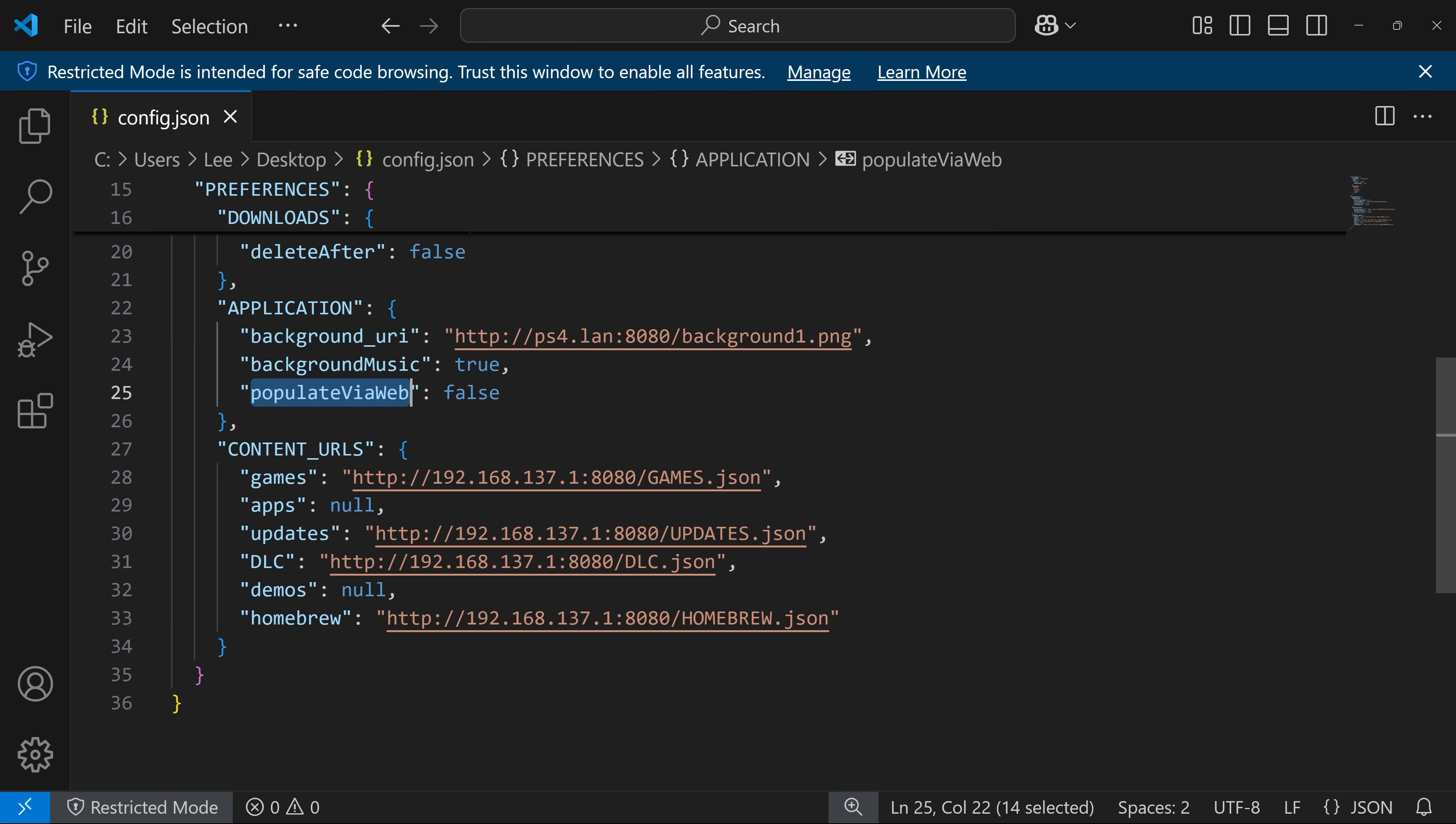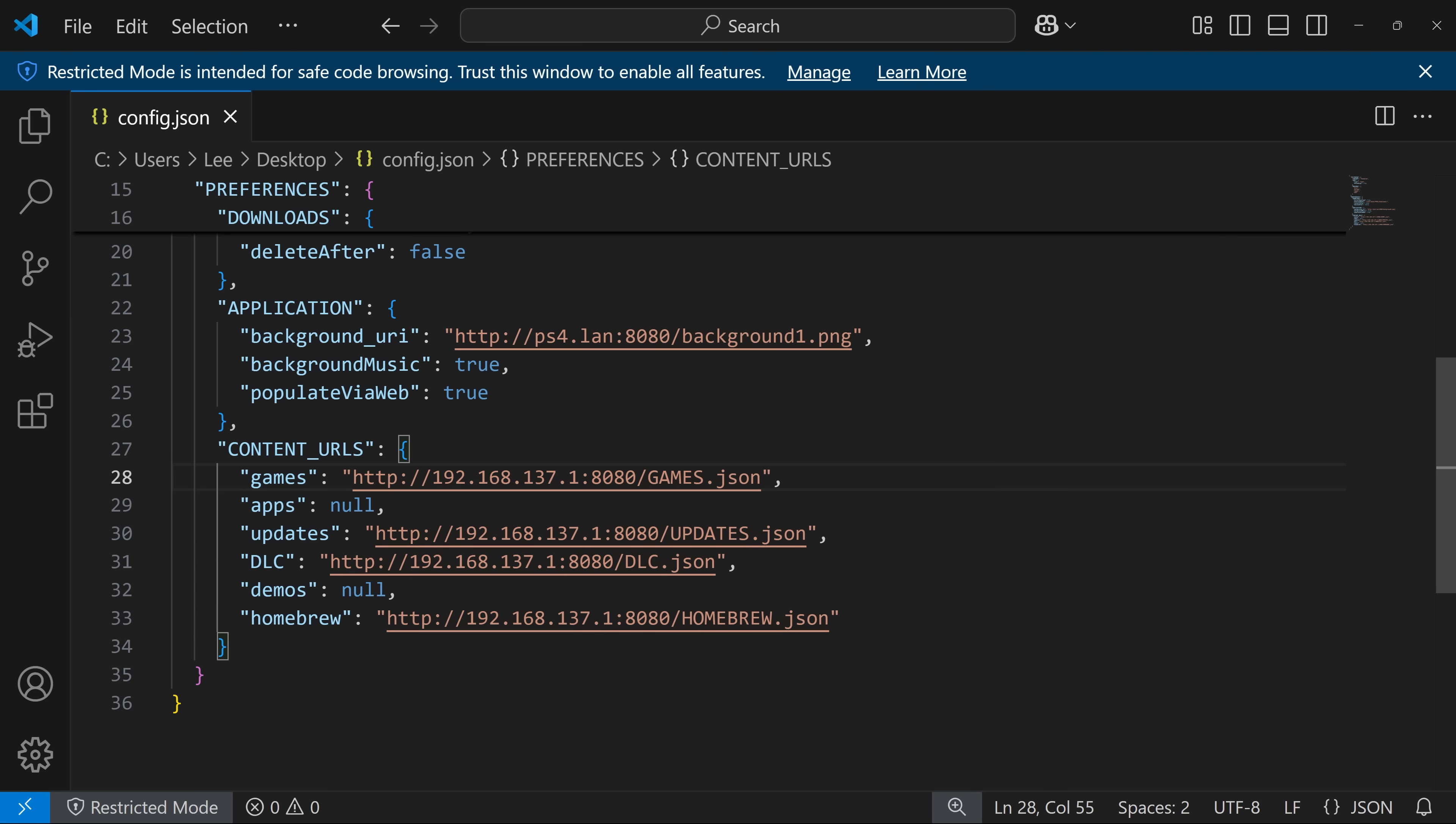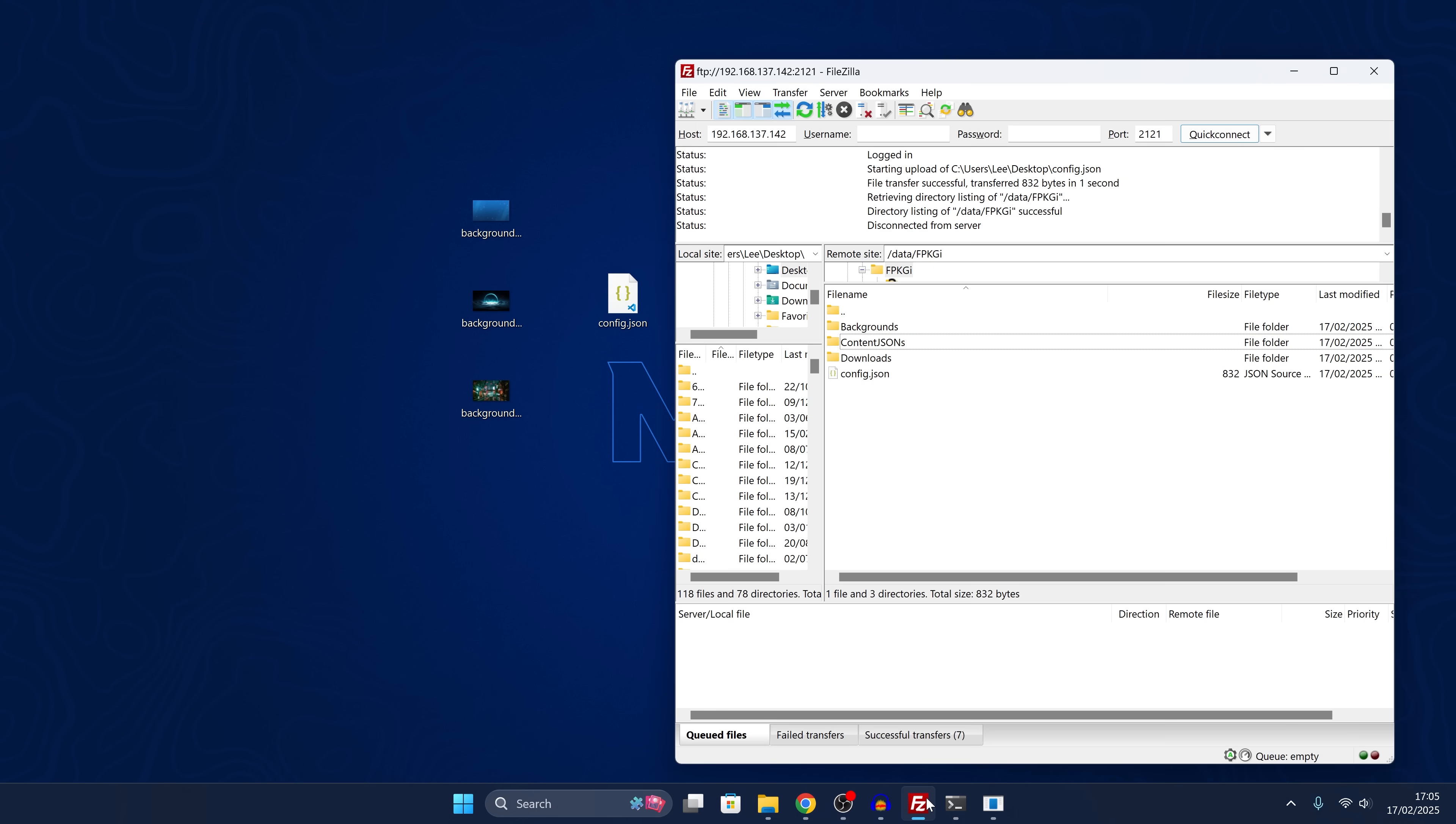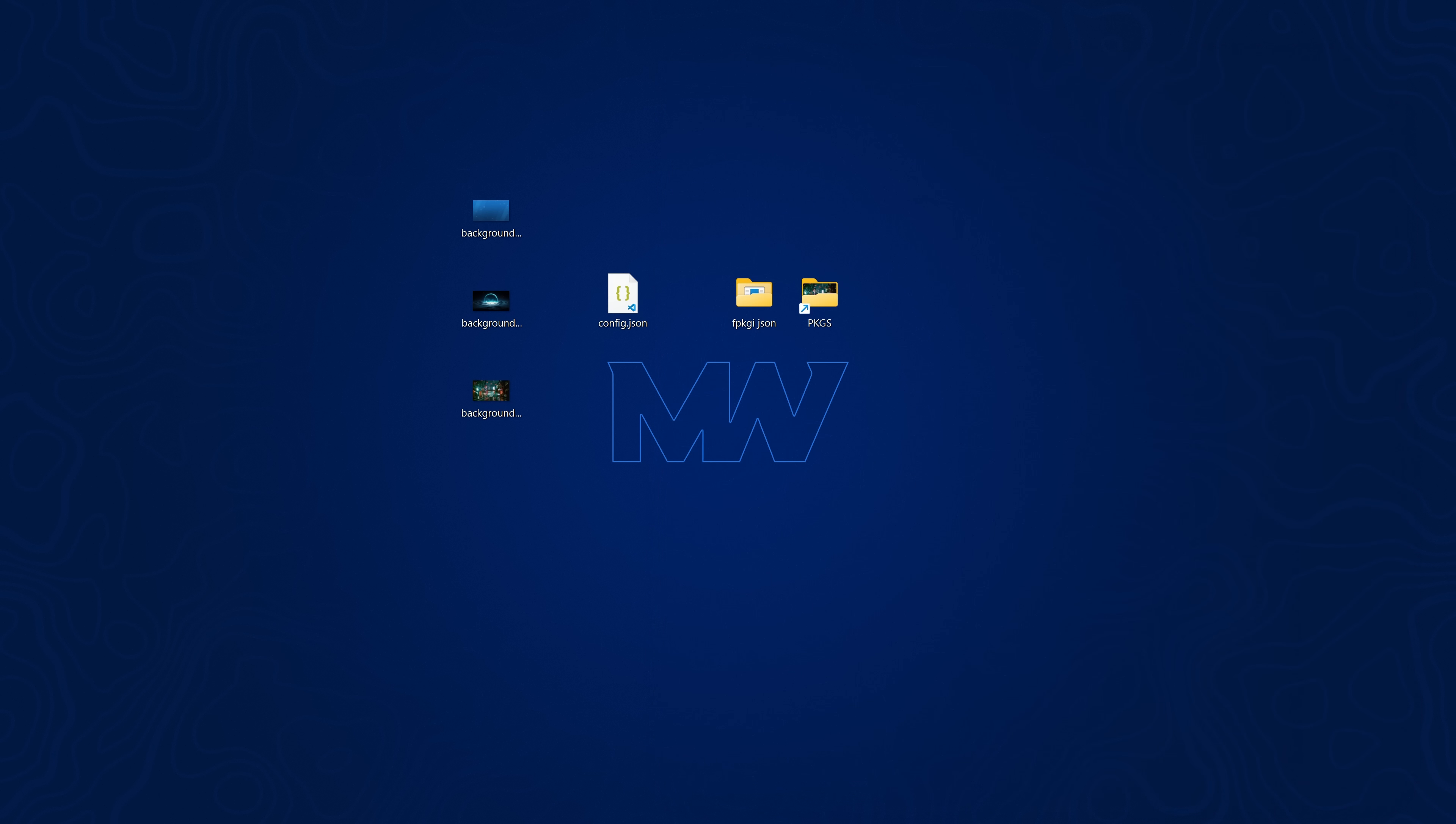I'd also recommend the populate via web setting that to true. That way whenever you open the application it will automatically try and grab the JSON files here from the web instead of the local ones. So I would also recommend doing that if you're using the setup. But anyway with that over here we can just go ahead and copy the config file back over and that should be it. So we should have access to those background images too.